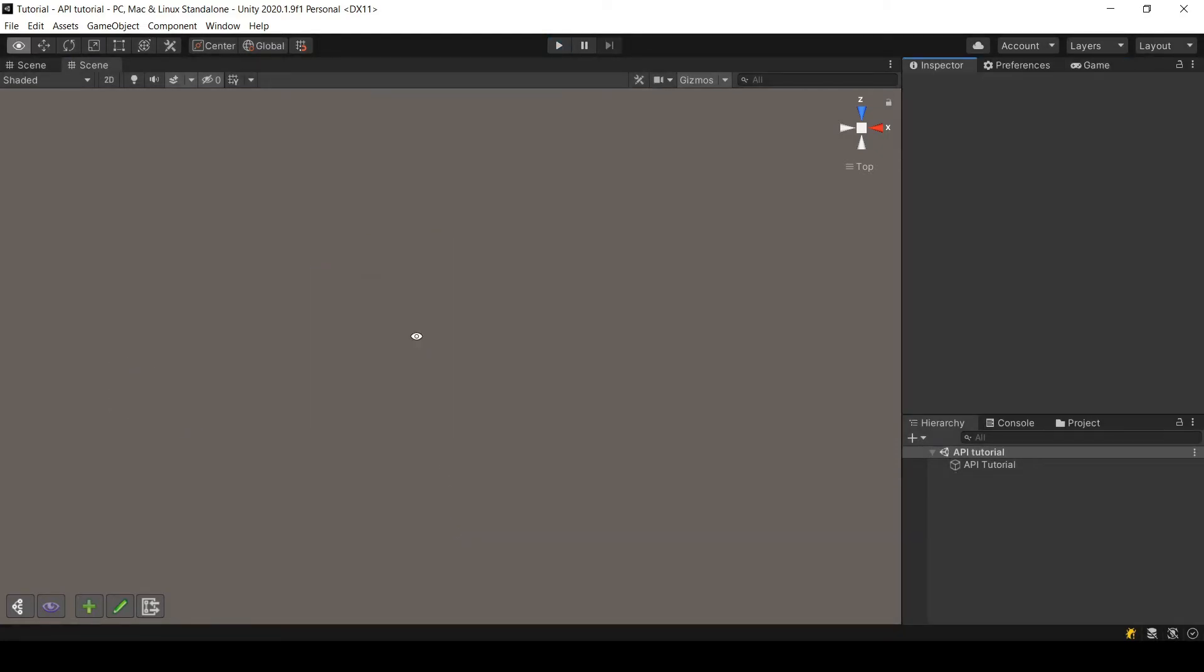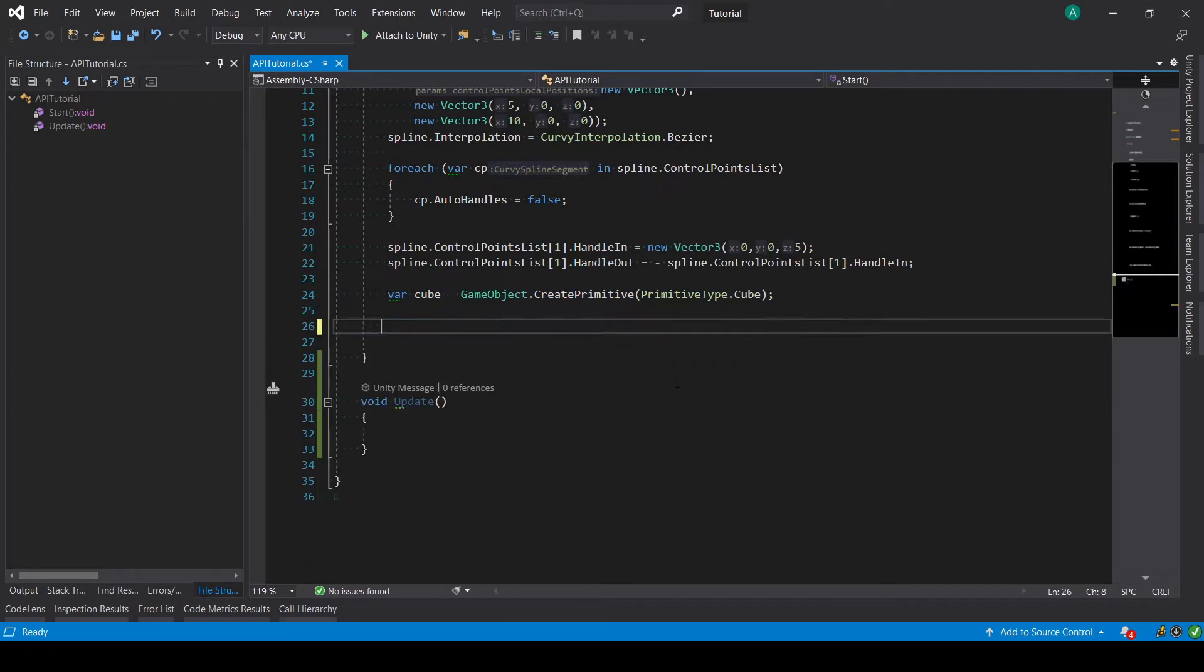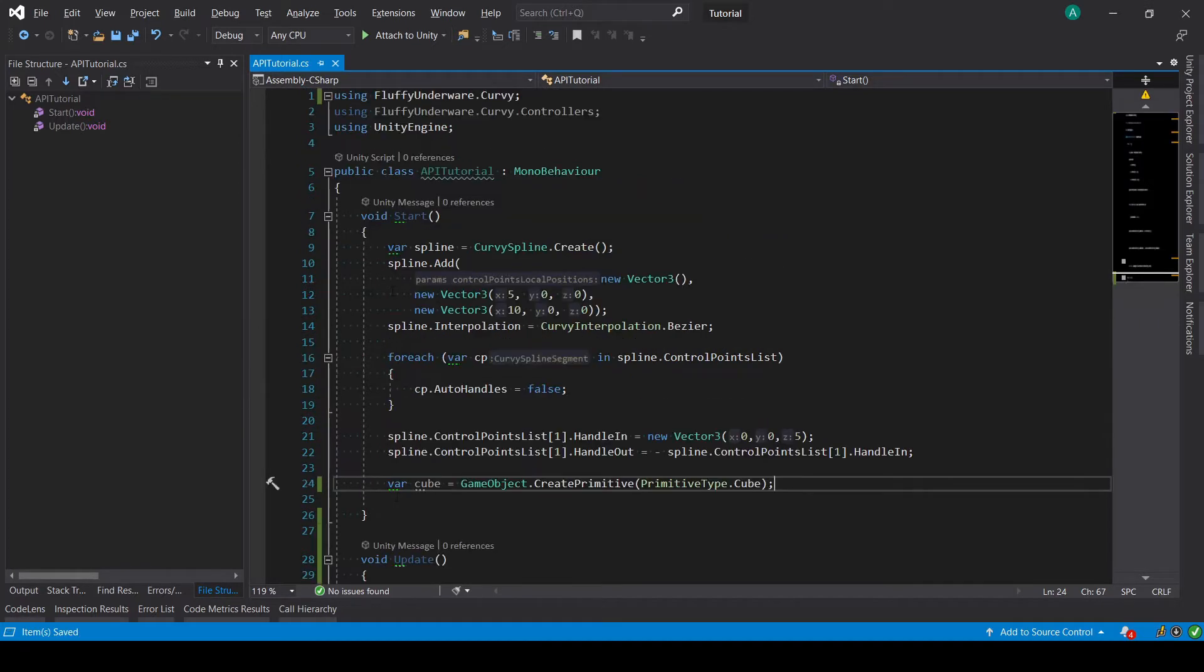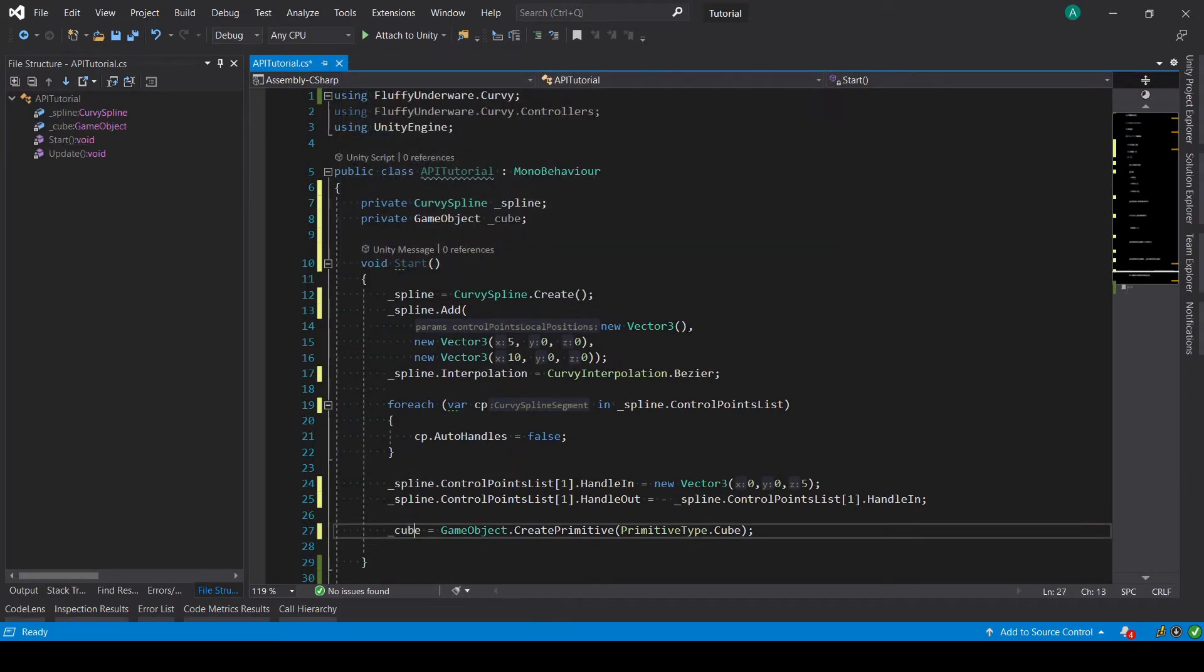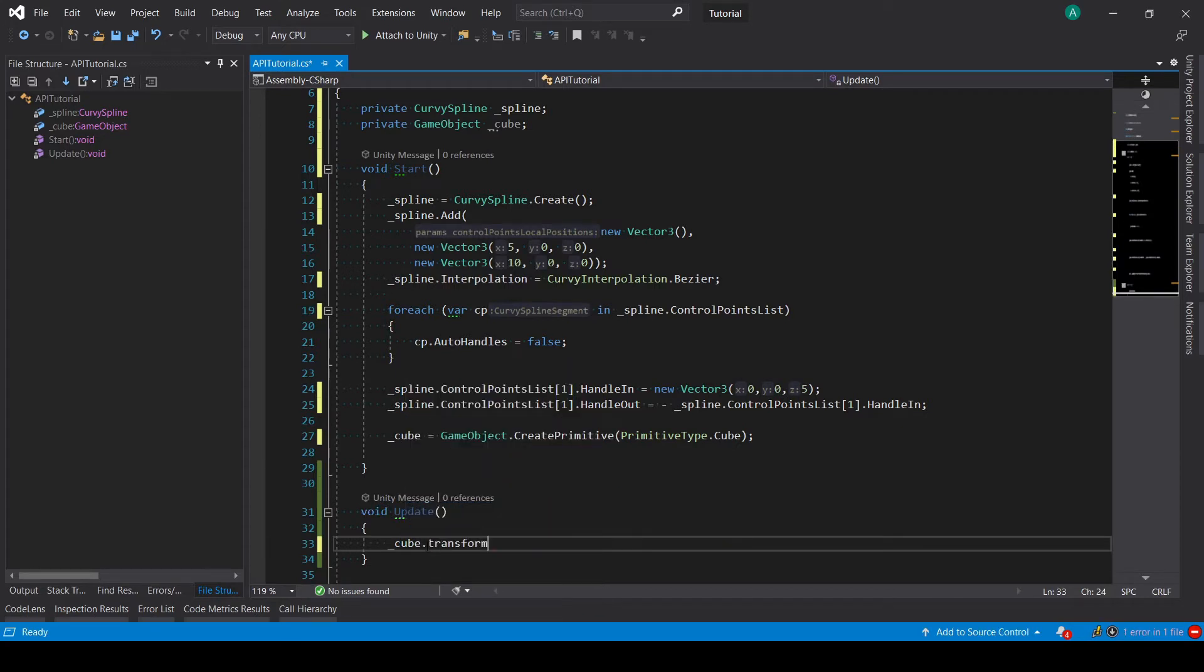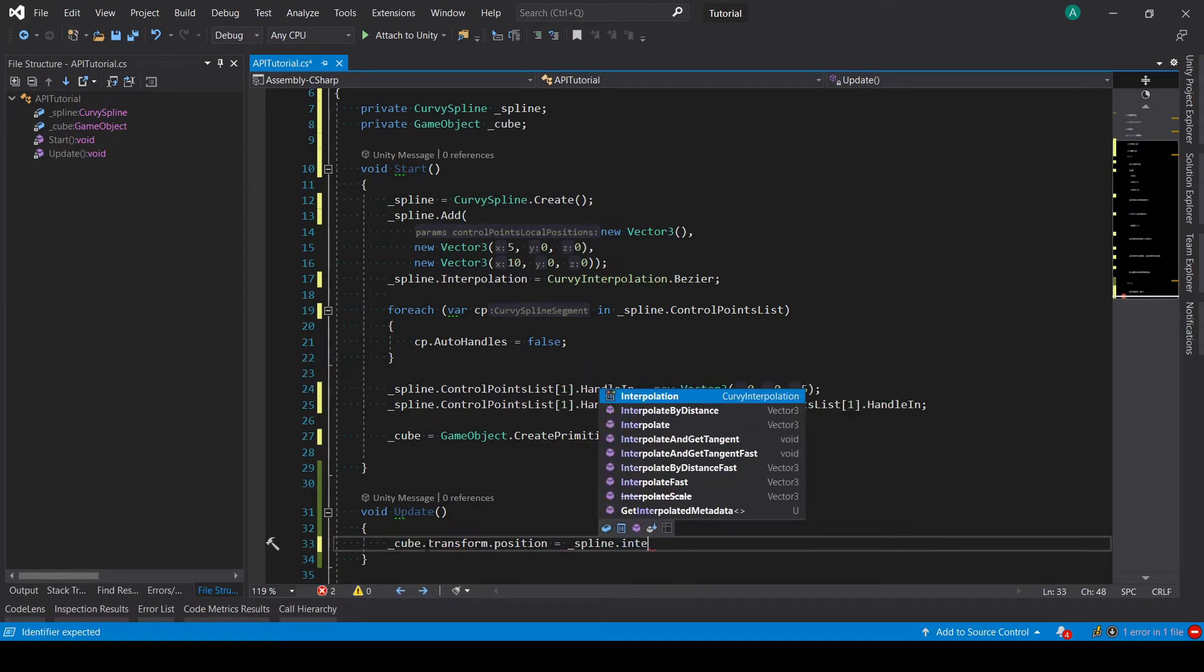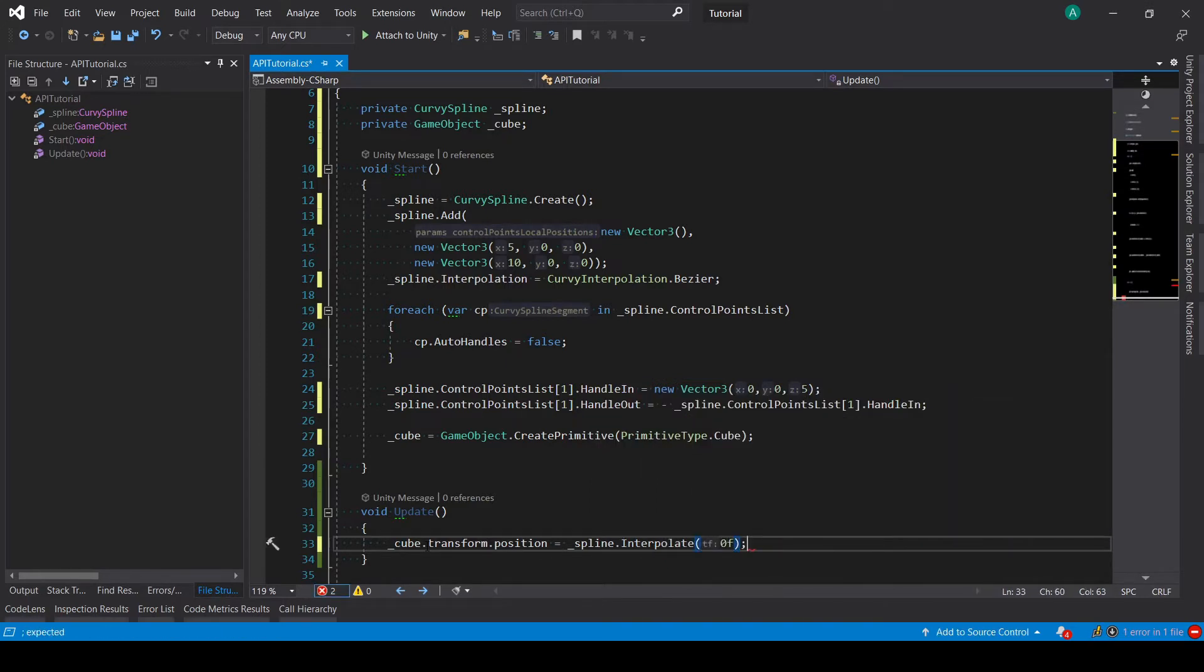Now in this tutorial we are going to be using more methods of the API to manually code the behavior of a spline controller, or a very basic behavior. So what we are going to do is remove this code and do its equivalent in the update method. To do that, I have to first set this as a field, set this too, so I can use them in the update method. Now my cube, I will set its position at every frame to the following position, which is spline.interpolate. For now we will start with this.